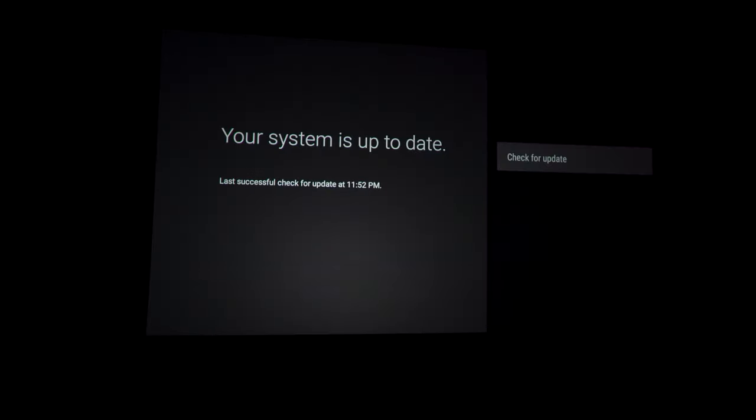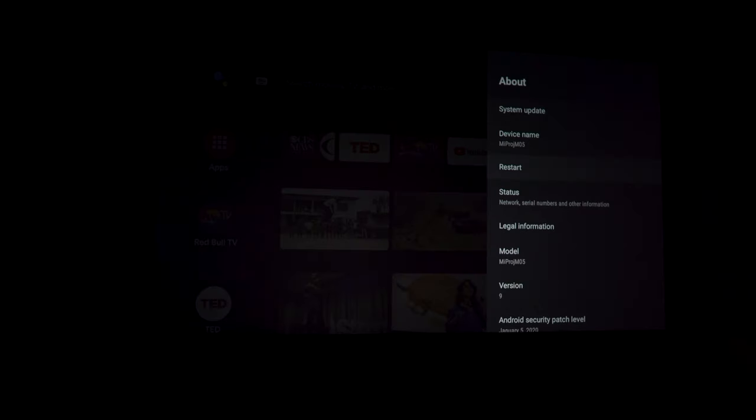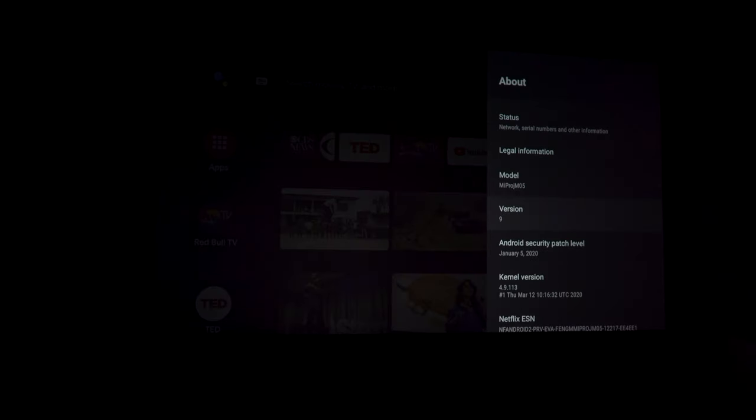A quick check shows it's on the latest firmware version. As you can see, it's on Android 9.